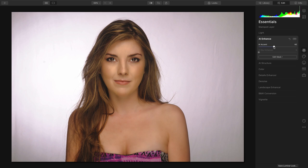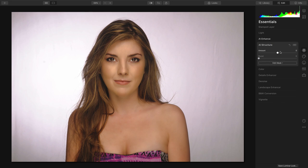For example, a little balance there with Accent AI. And I'm going to blur the image just a little bit with some minus structure.